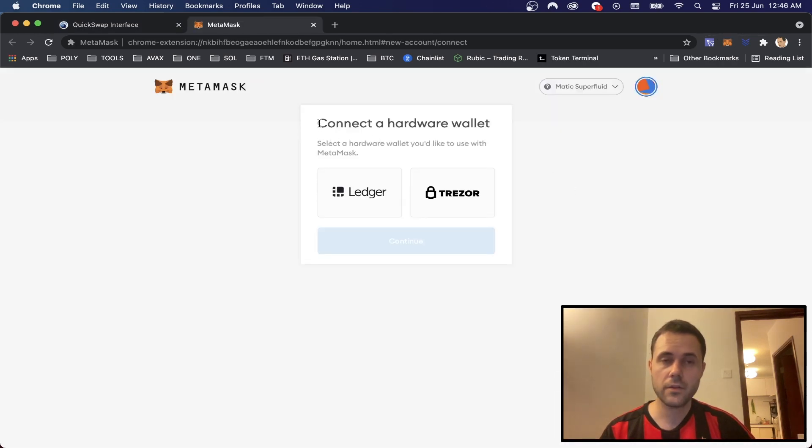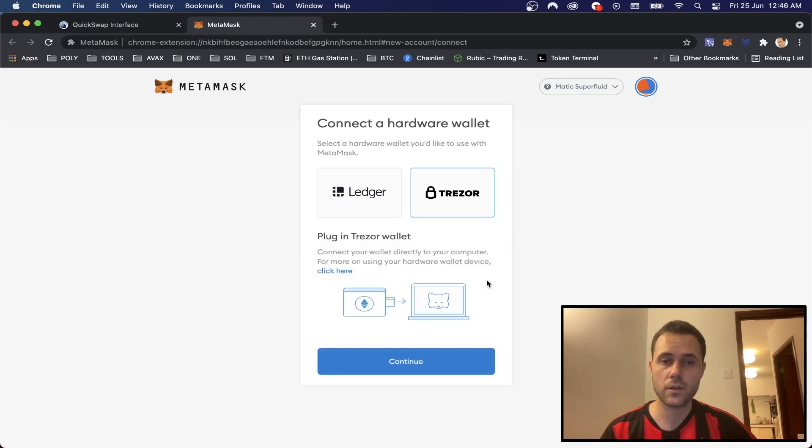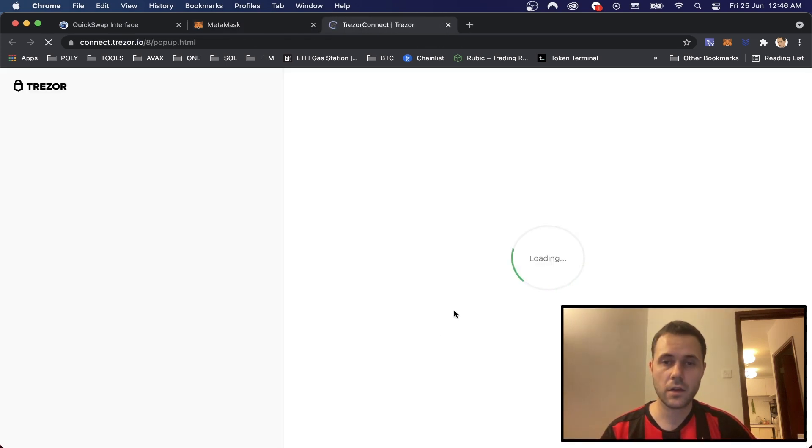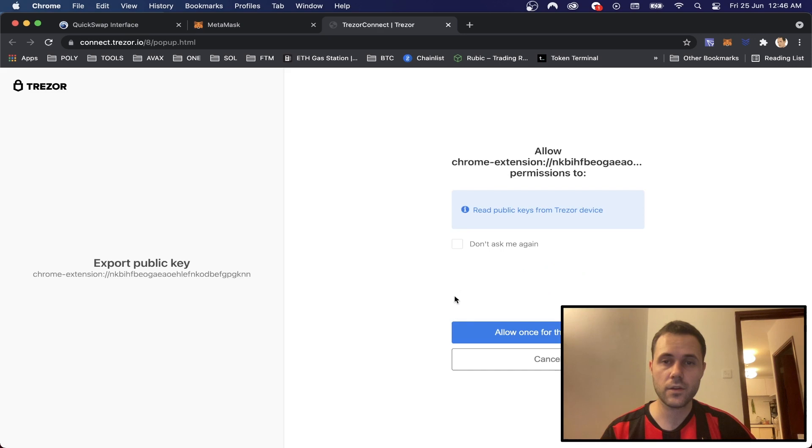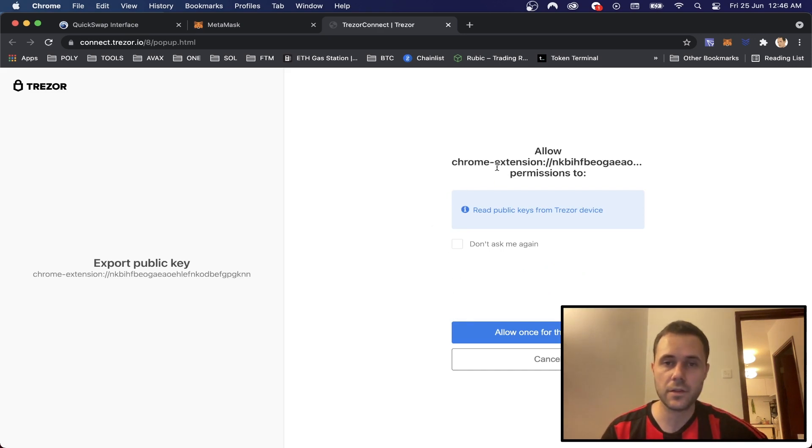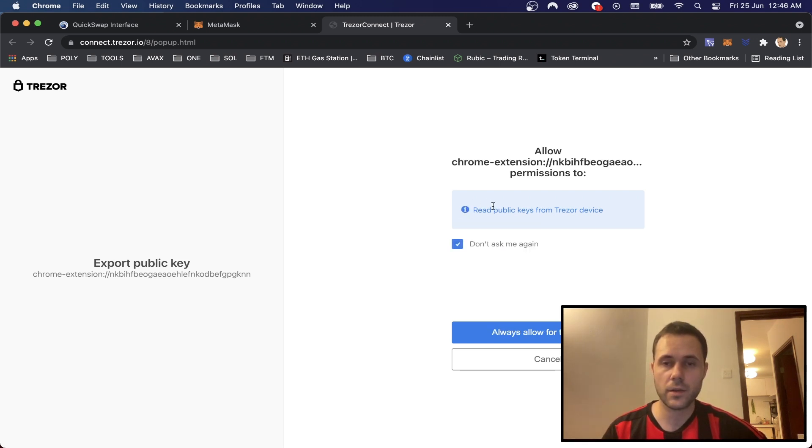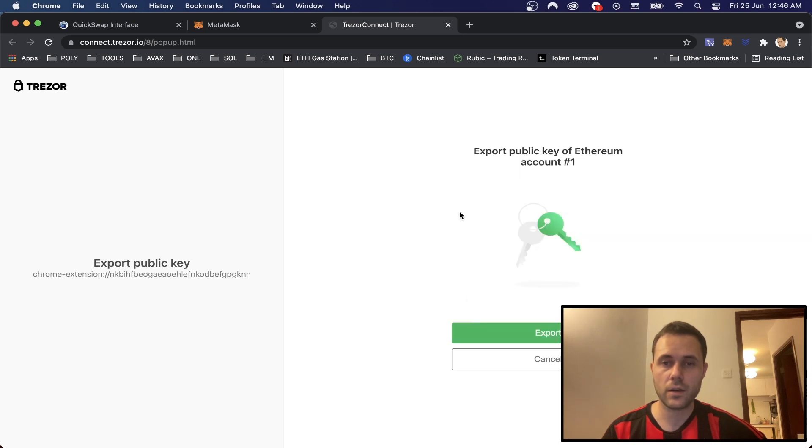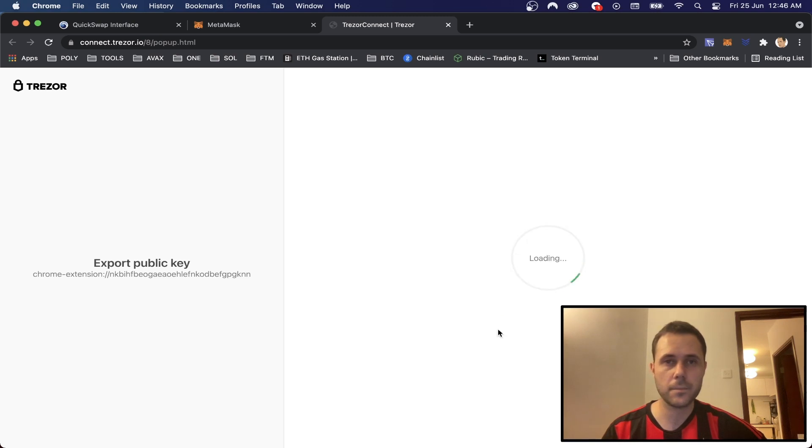Here you'll have the choice between Ledger and Trezor, and we're going to click Trezor. You can click continue. Then it's going to ask if it can export your public key, the Chrome extension. So I'm just going to click don't ask me again and always allow for this service, and then I will click export.